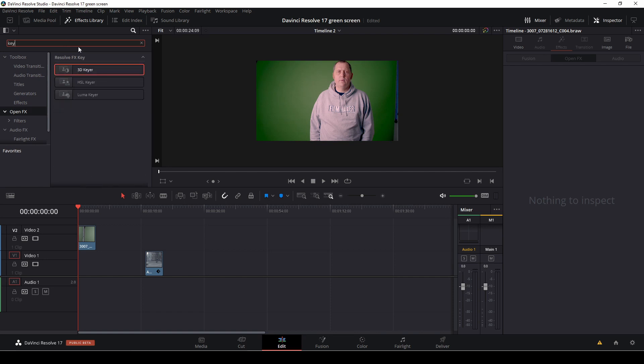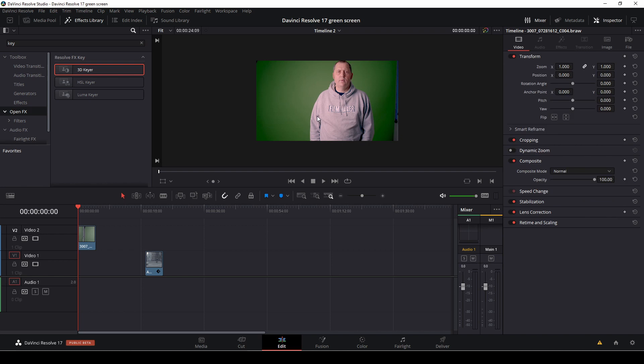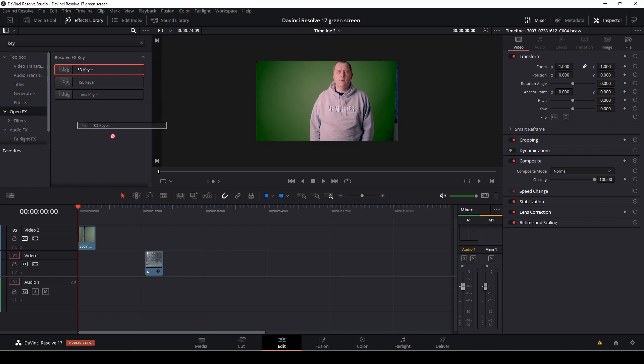And I'm going to take my 3D keyer and I'm going to drag that onto my green screen clip.